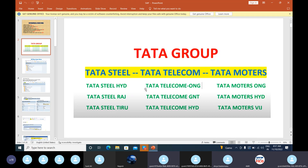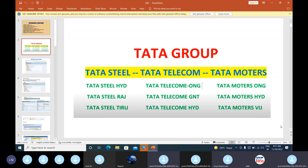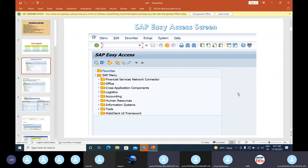All these are nothing but business areas. Likewise we have business areas under Tata Telecom also and Tata Motors will also be having different business areas. For Tata Group, all these three are the company codes. We have to link between these company codes and Tata Group. A company code can have only one group of company, but a group of company can have N number of company codes. This is the main difference between a company and a company code.